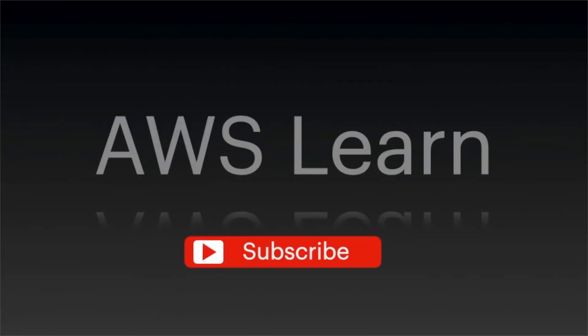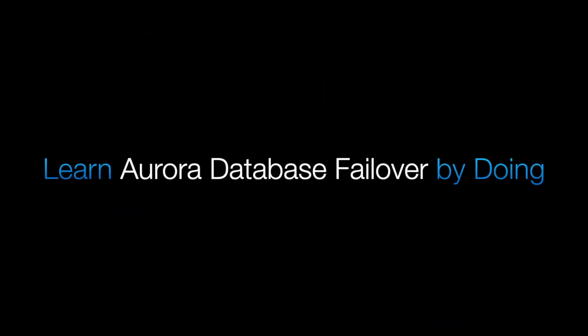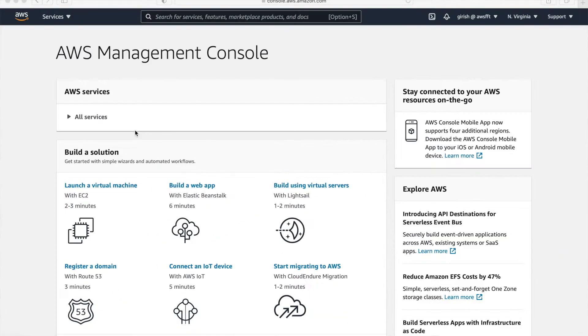If you like what you see today, do subscribe. Together we'll learn more. Now fun part. Learn Aurora Database Failover by doing. Let's get started.